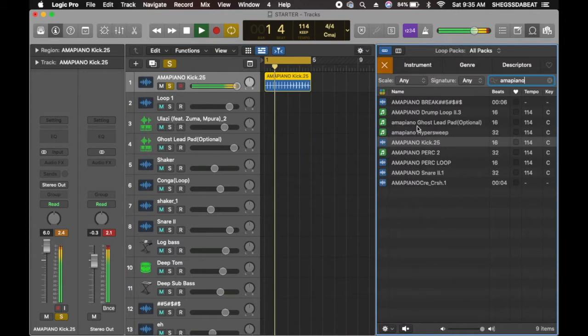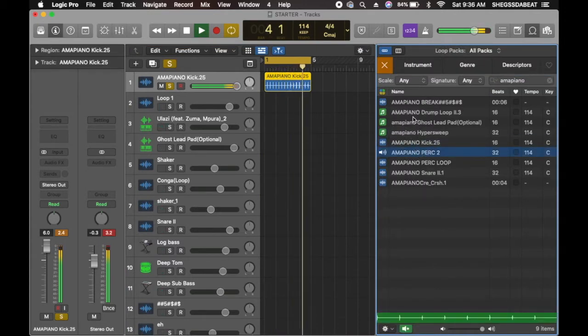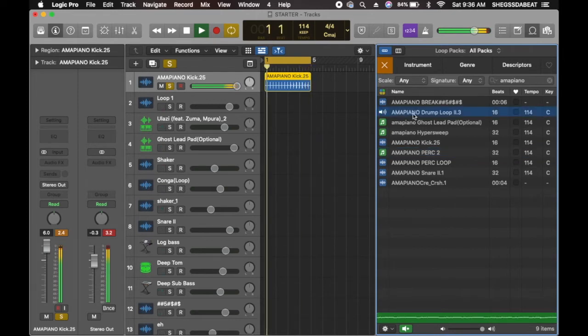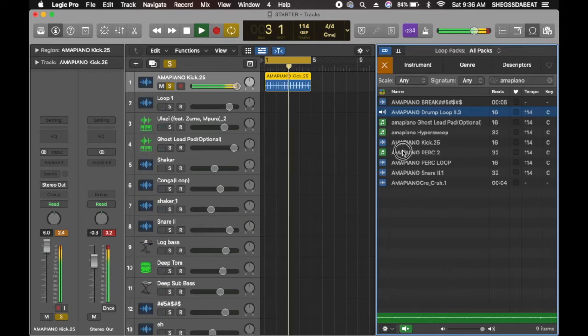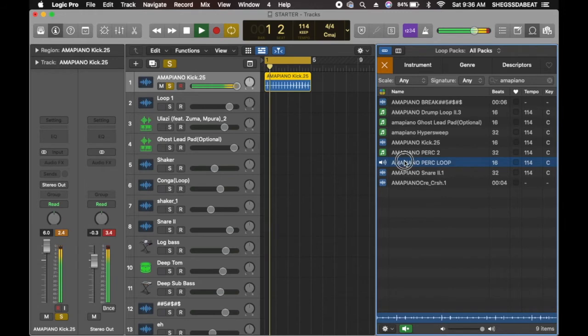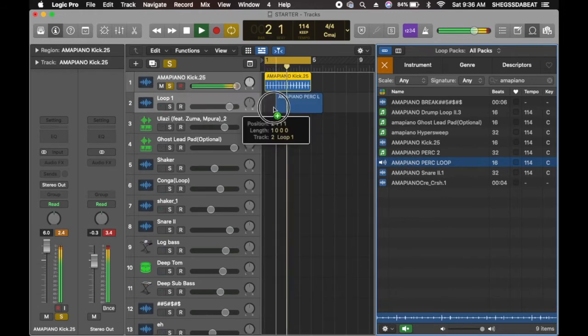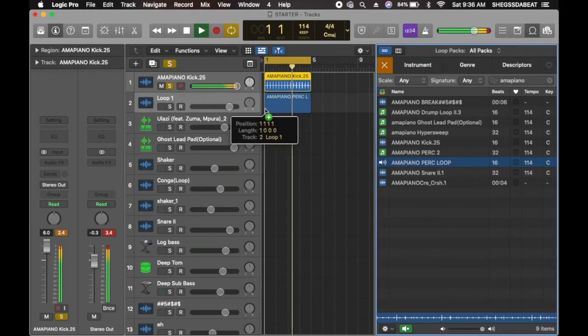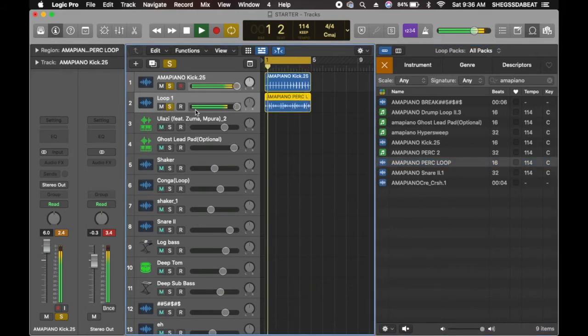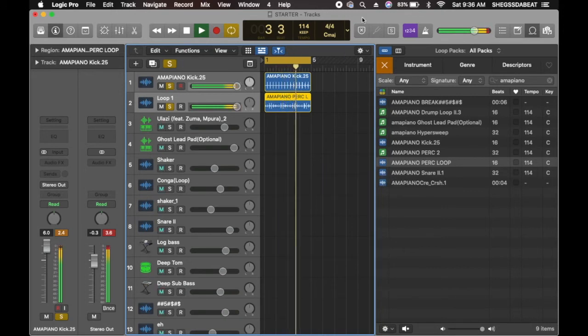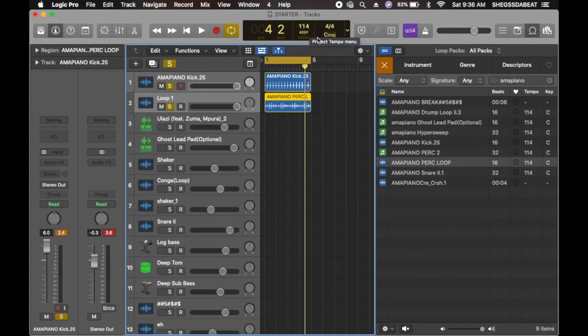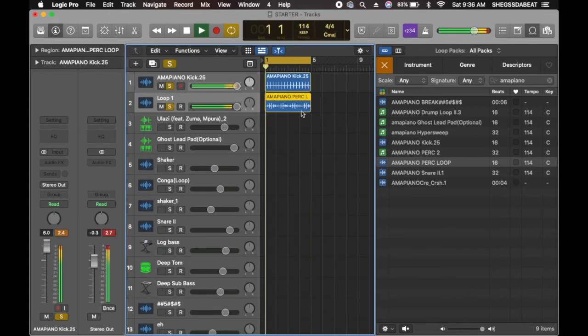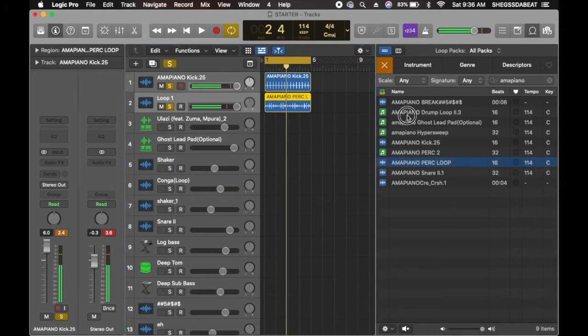I'm going to bring in my percussion. I'm going to drag it here. And note, when you're creating an Amapiano beat, you need to take note of the BPM or the tempo. I'm going to be using 114 BPM.